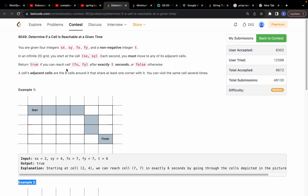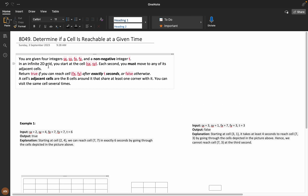Hey everyone, hope you are doing extremely well. Today let's solve this problem from the LeetCode contest: 'Determine if a Cell is Reachable at a Given Time.' Let's understand the problem statement first.